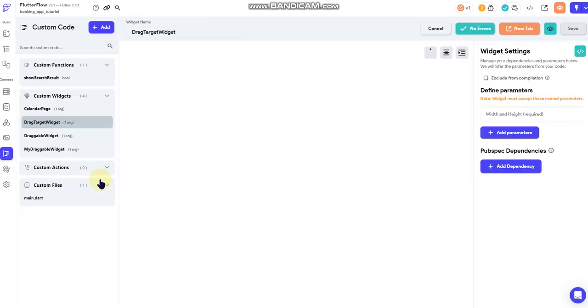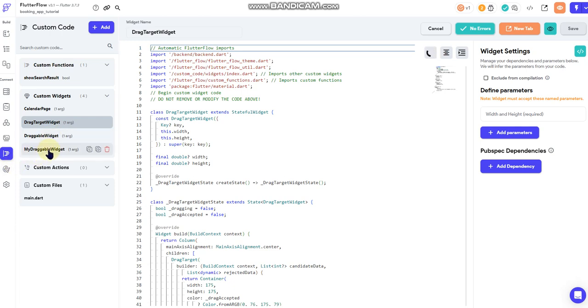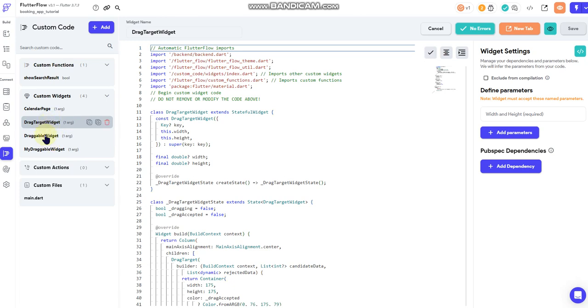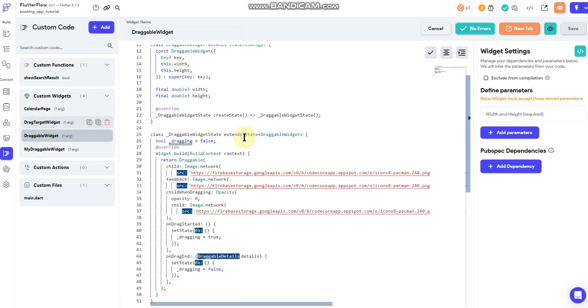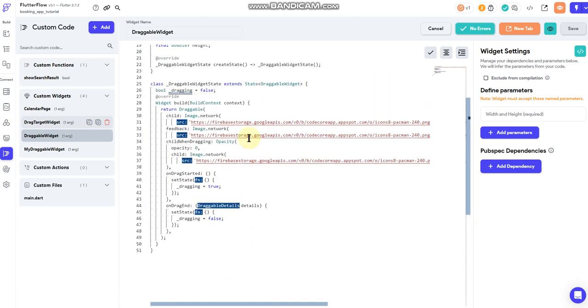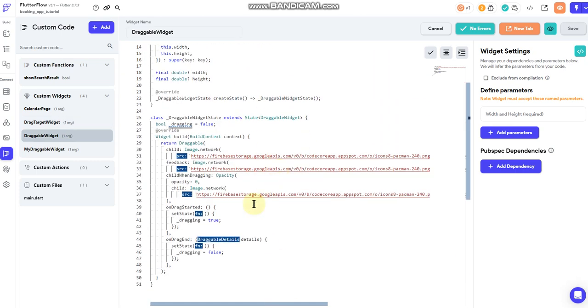So we'll go to our custom components back here. And this was just a test project. I can actually get rid of this, which I will do soon. But these two are the ones that are in play. So we've got the draggable widget and then we've got the drag target widget. Draggable widget is the Pac-Man. It's the objects that I can actually move around the screen.